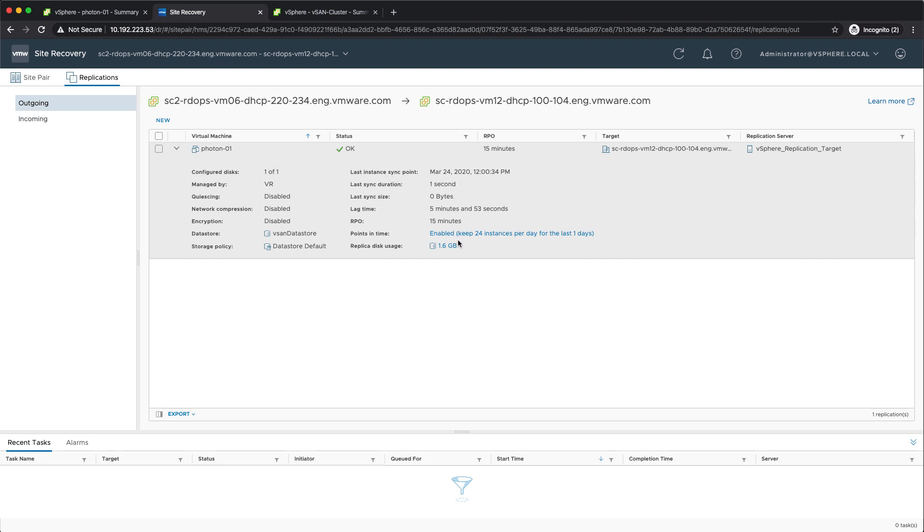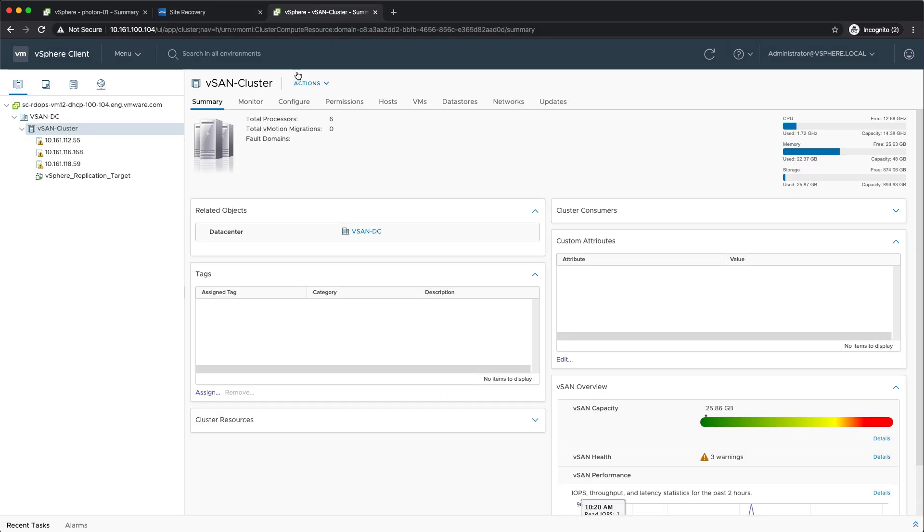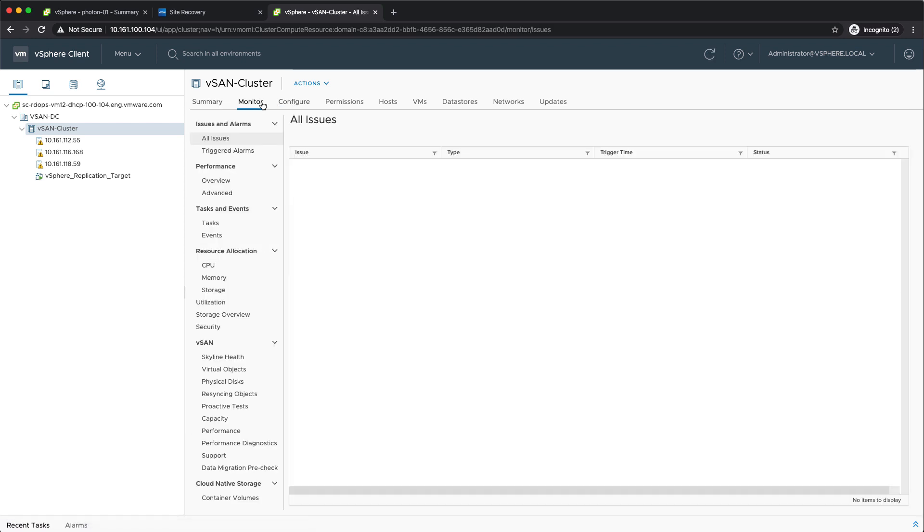What I actually wanted to show you is the enhancements that we introduced in the UI for the target location. This is the target location. As you can see, we have the vSphere replication appliance already up and running, and data is being replicated to this location.